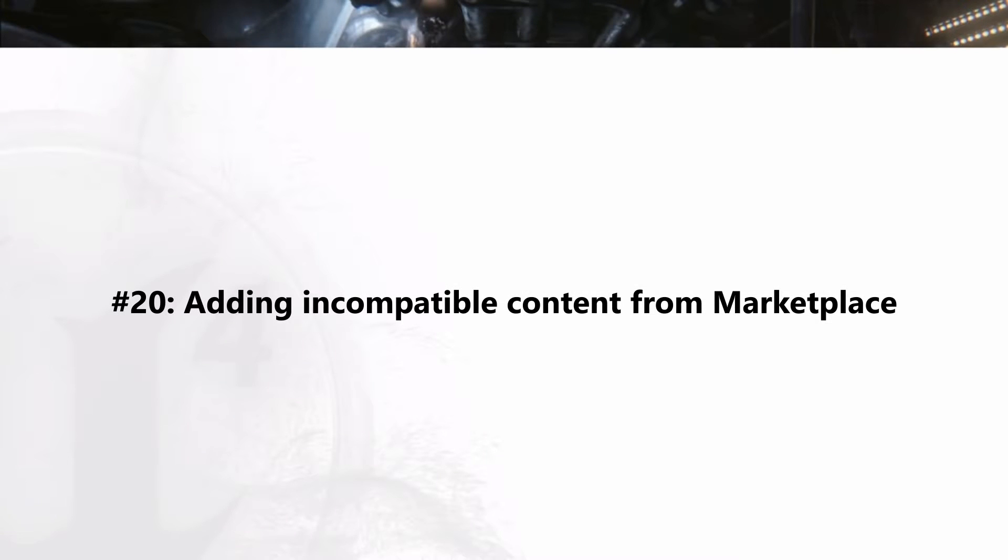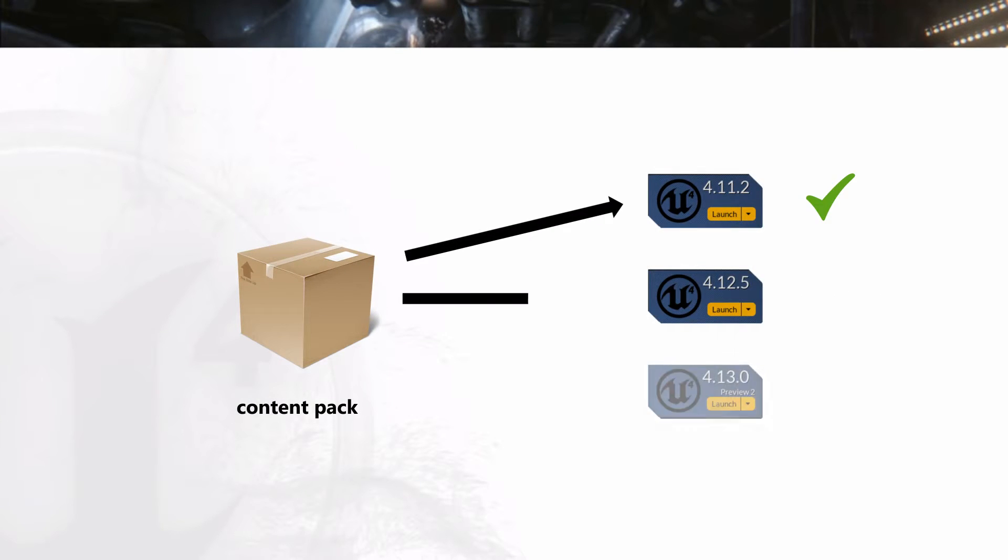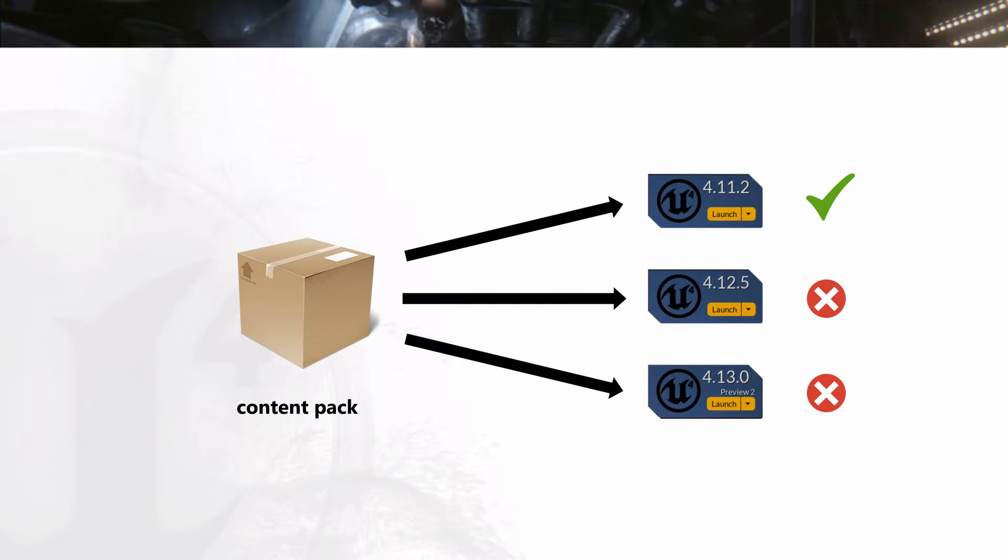Number 20: Adding incompatible content from marketplace. This one is for everyone who purchased some packages from the UE marketplace but the content is not compatible with their editor version.